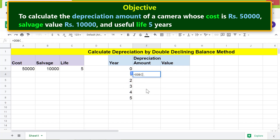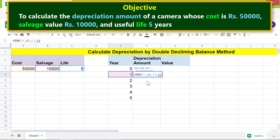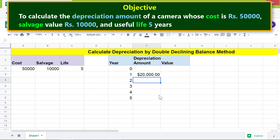For cost, click this cell and type comma; for salvage, click this cell and type comma; for life, click this cell and type comma; and lastly for period, click this cell. Press Enter. The DDB function has returned the depreciation amount at the end of year one.